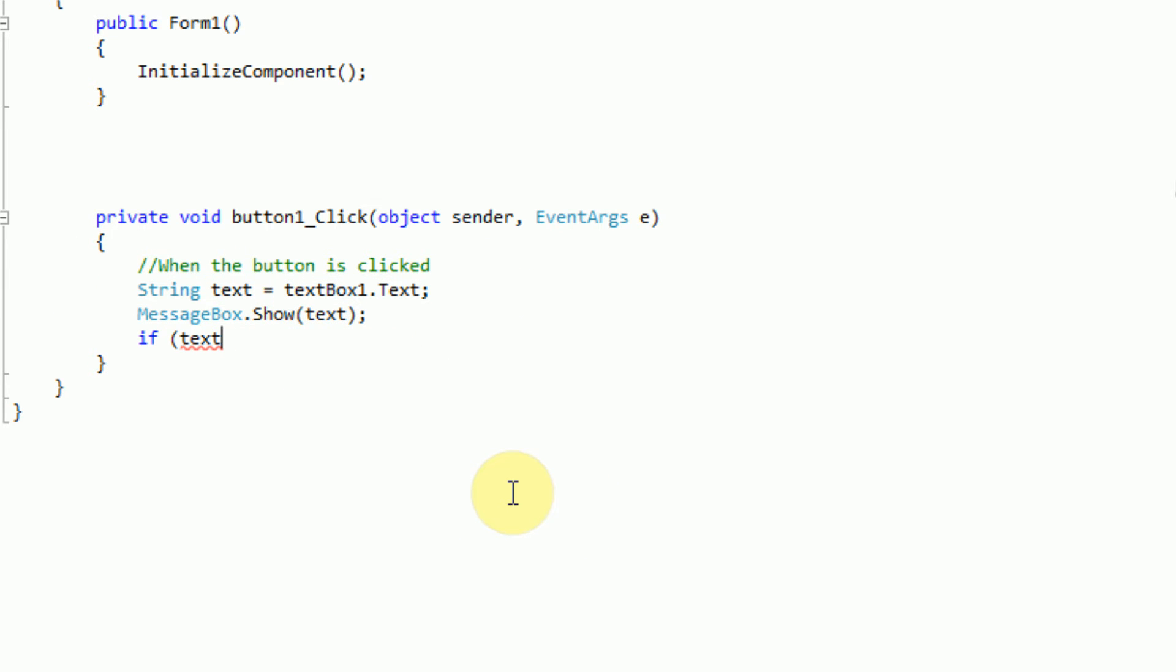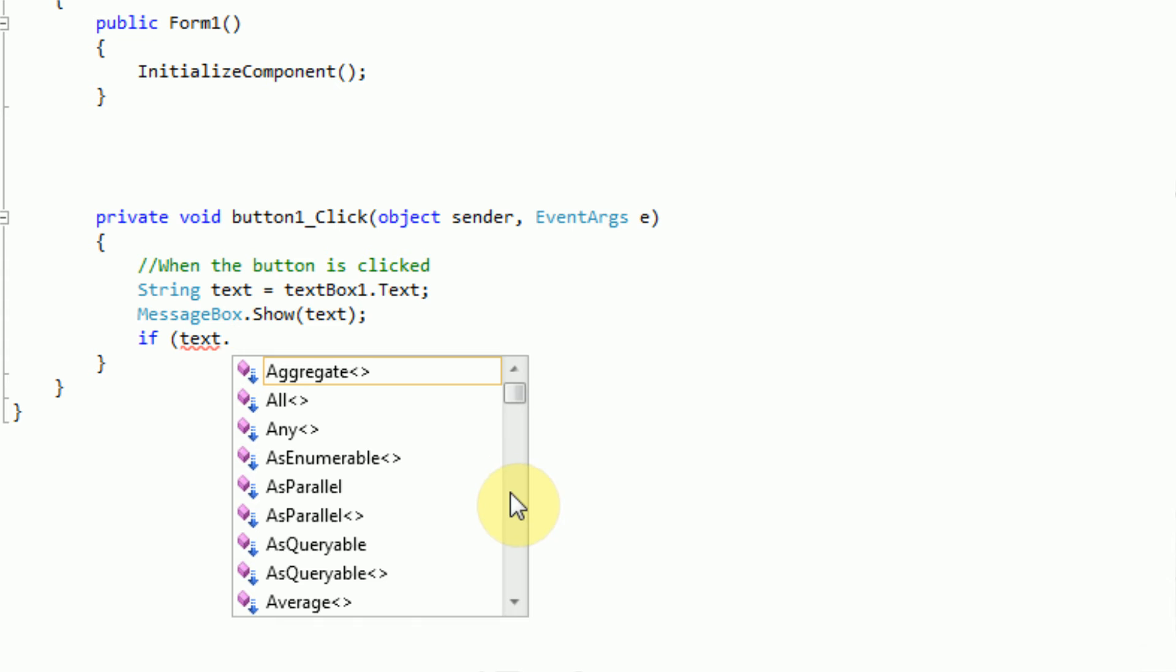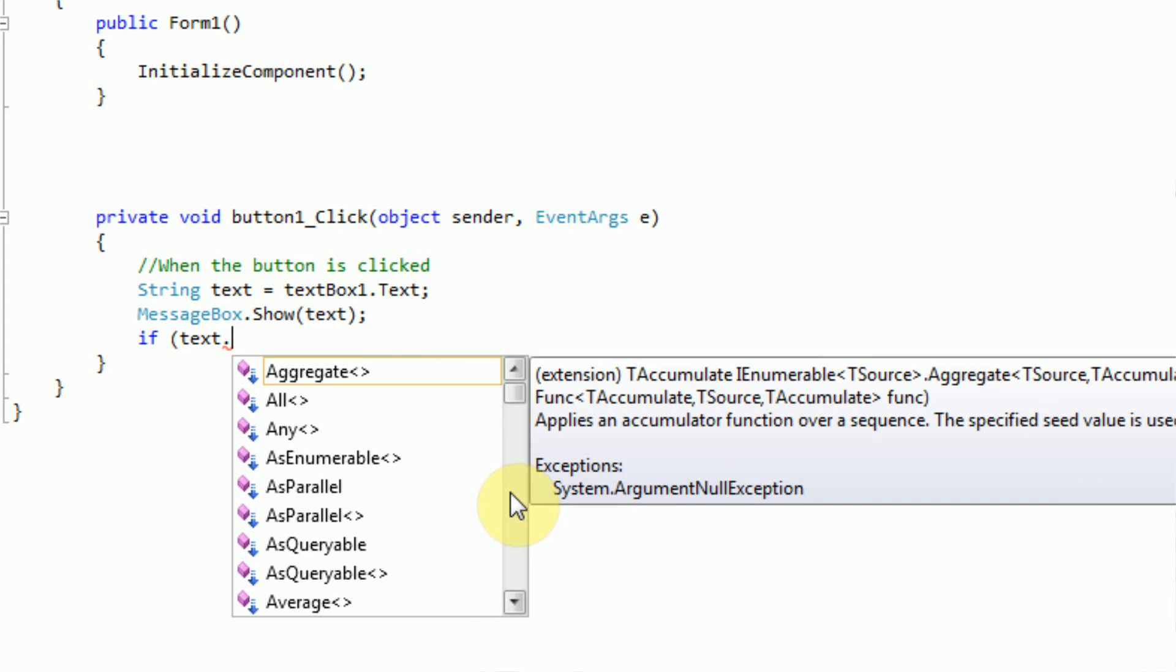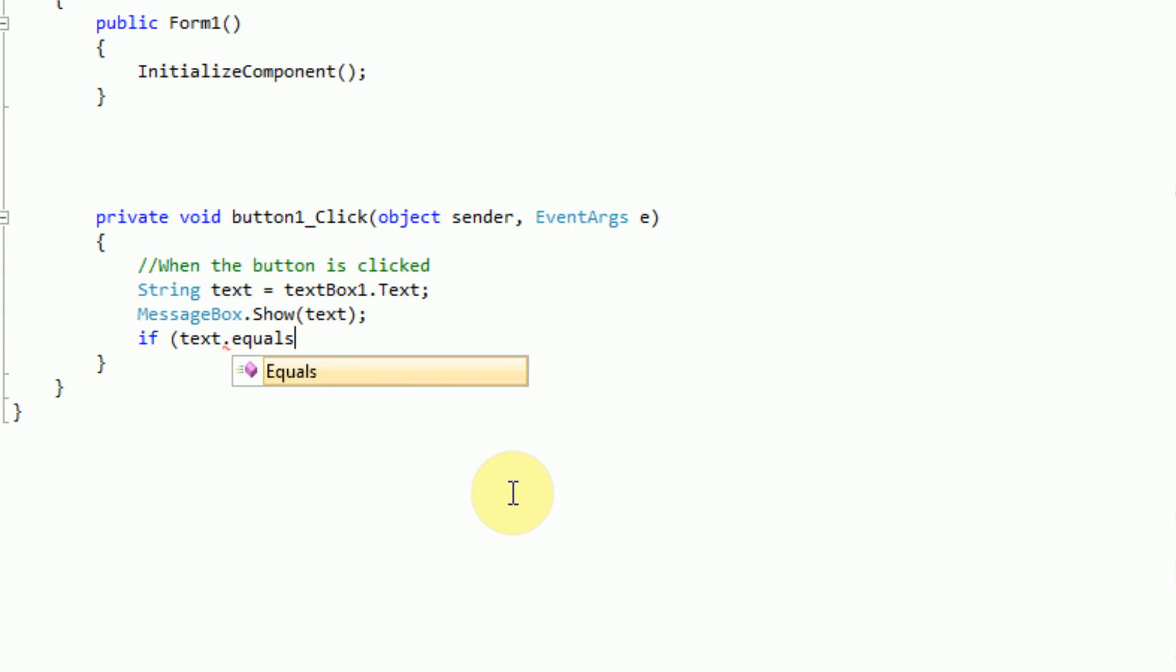So if text equals, so if the text is equal to, and then we use quotations to actually type in the text we want to see if it's equal to. Which is standard practice in any programming language. Whenever you actually want to type in a string, you want to type it in quotation marks.